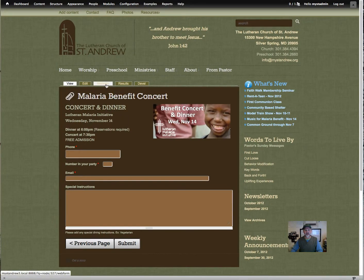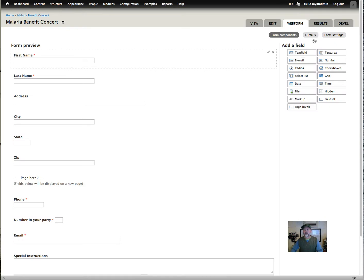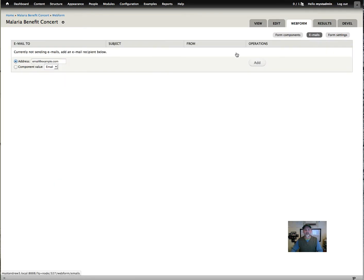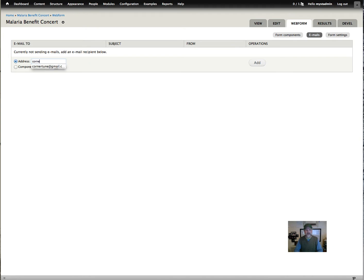Our next step is to go into the web form again and set the emails. Click on emails. The first thing you want to do here is set the submission results. You can set it to your office at mystandrews.org, but I'm going to set it to mine for testing first to make sure it all works. So I'll click add.